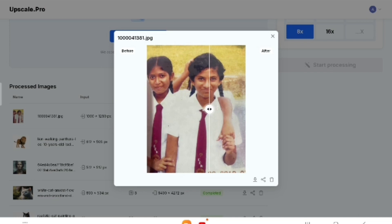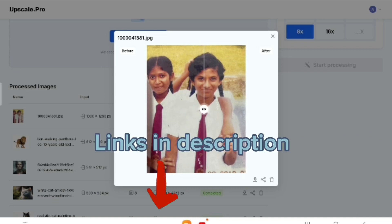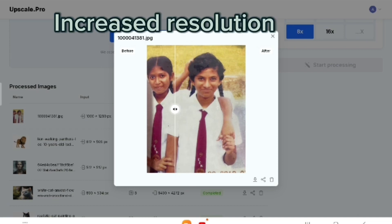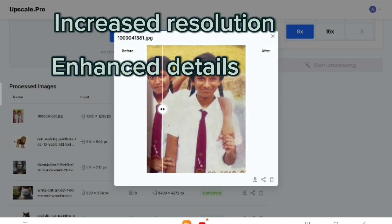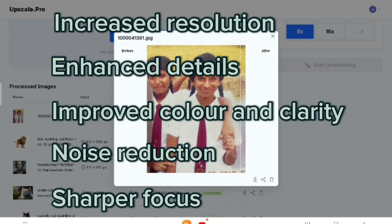This is unbelievable — I didn't expect this much improvement. If you can't fully appreciate the difference due to the resolution of my video, don't worry — I'll leave links to these photos in the description below so you can do a side-by-side comparison and see the difference with your own eyes.